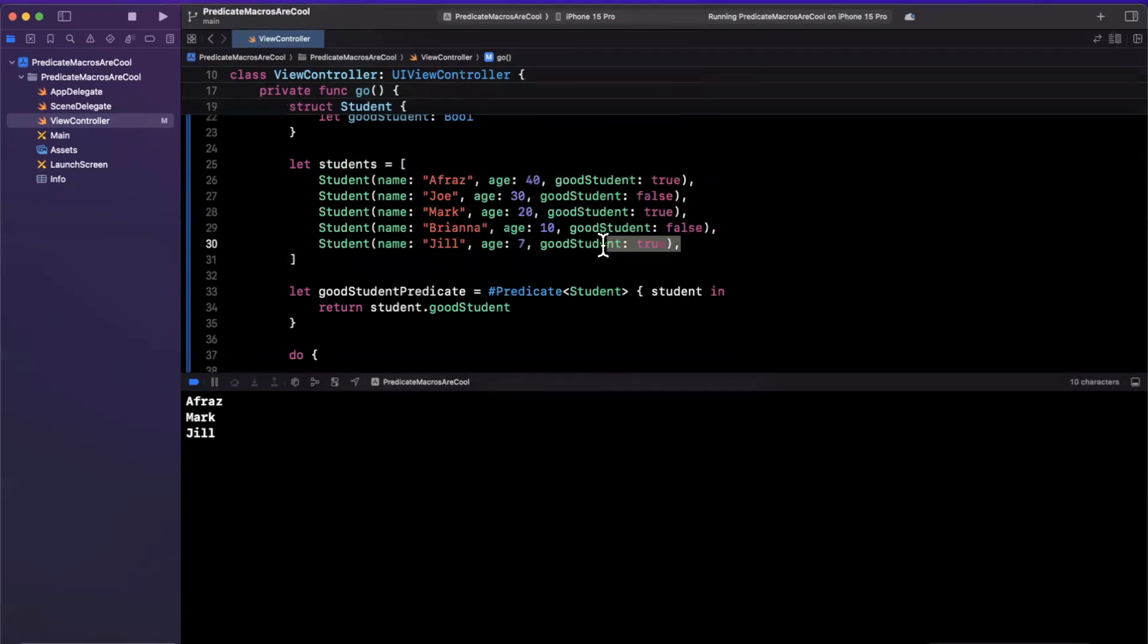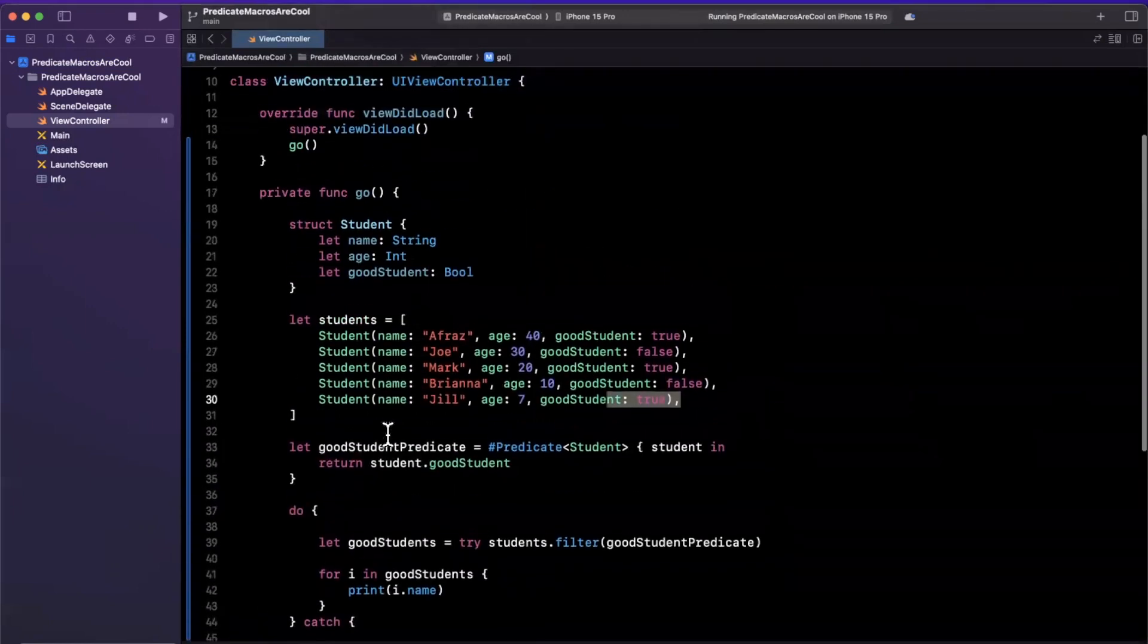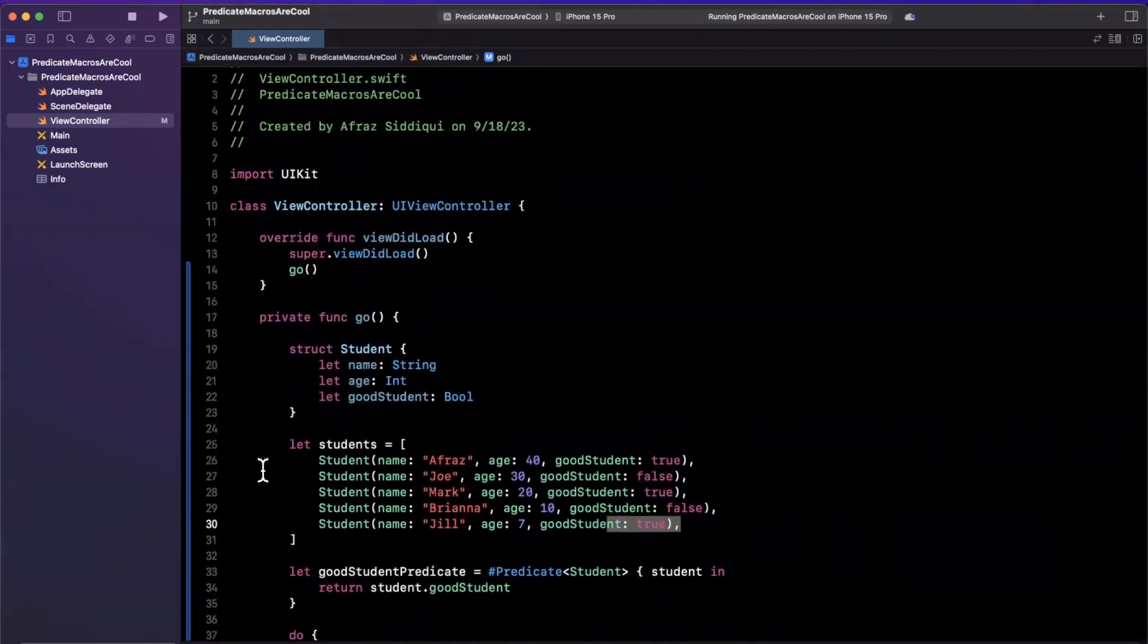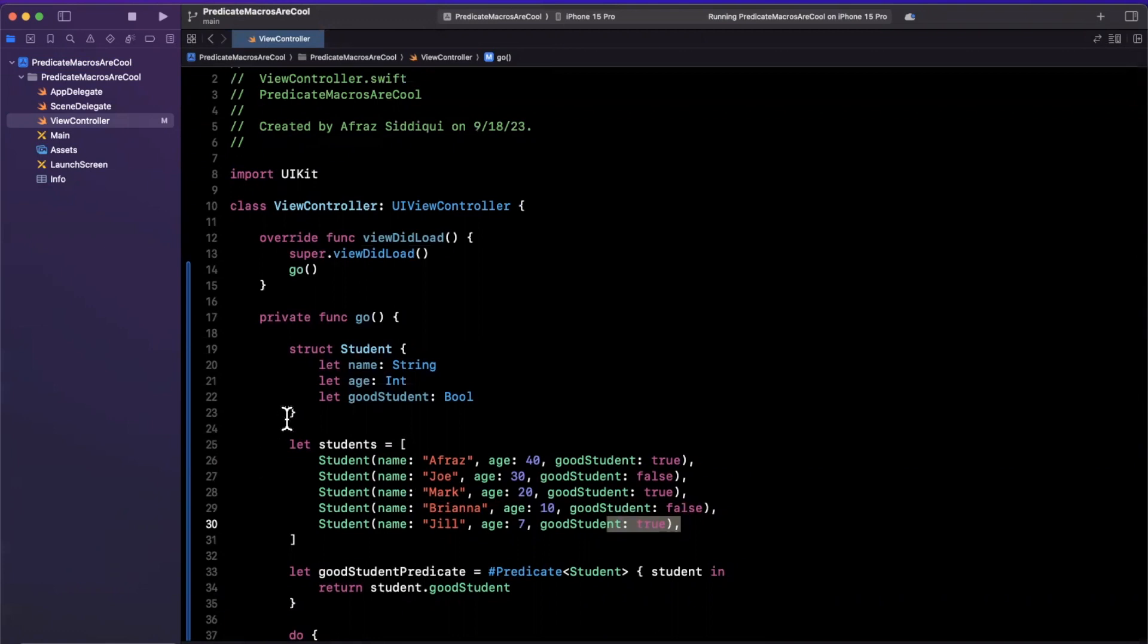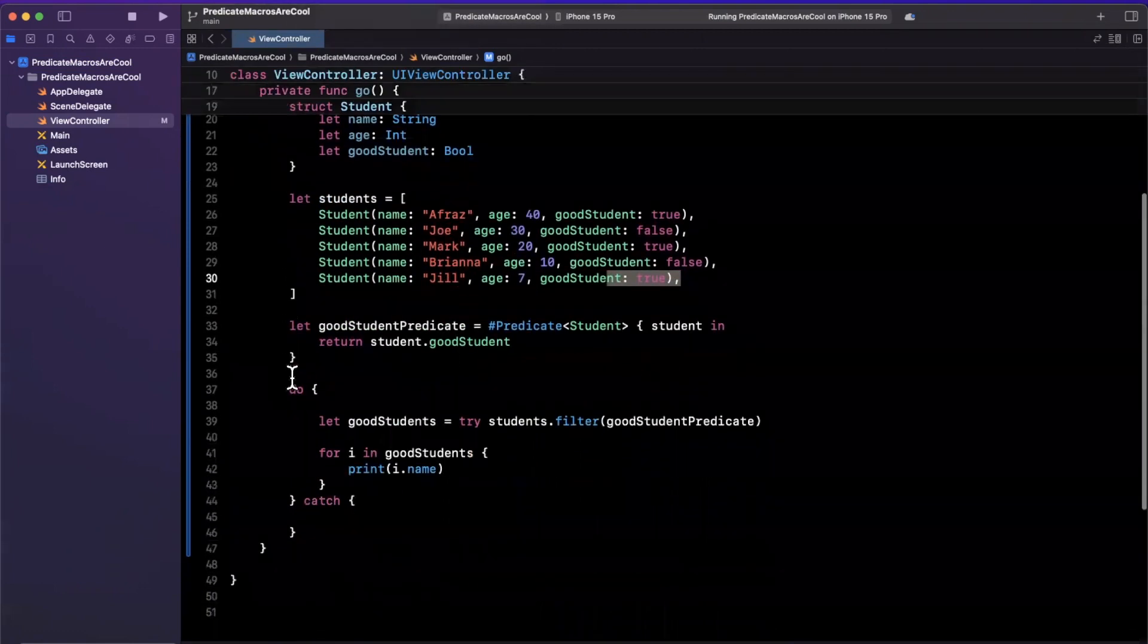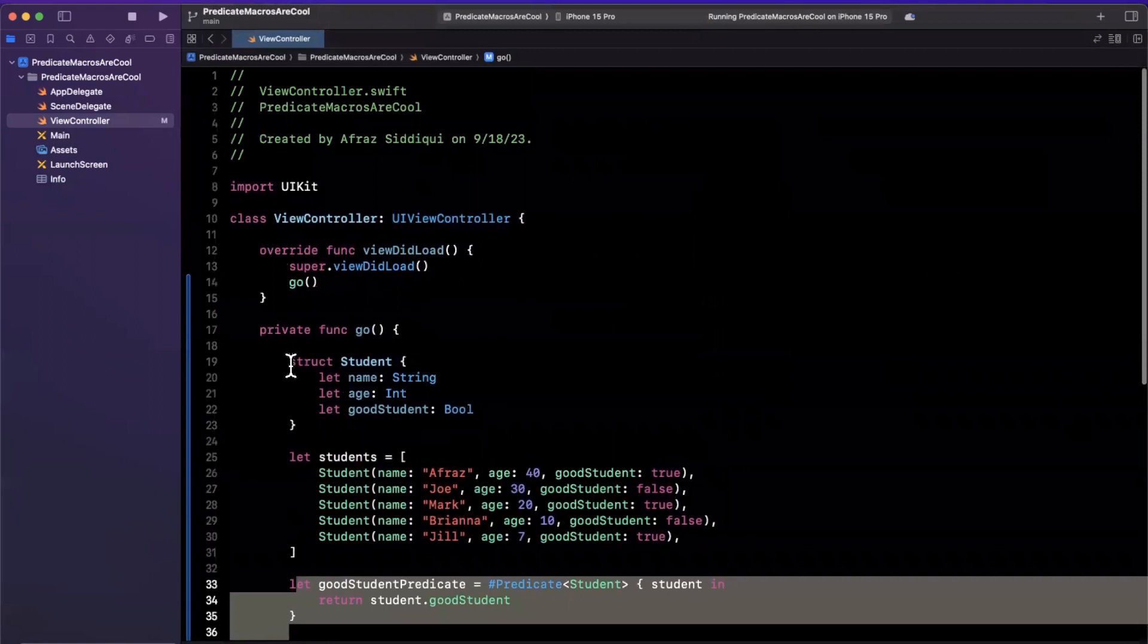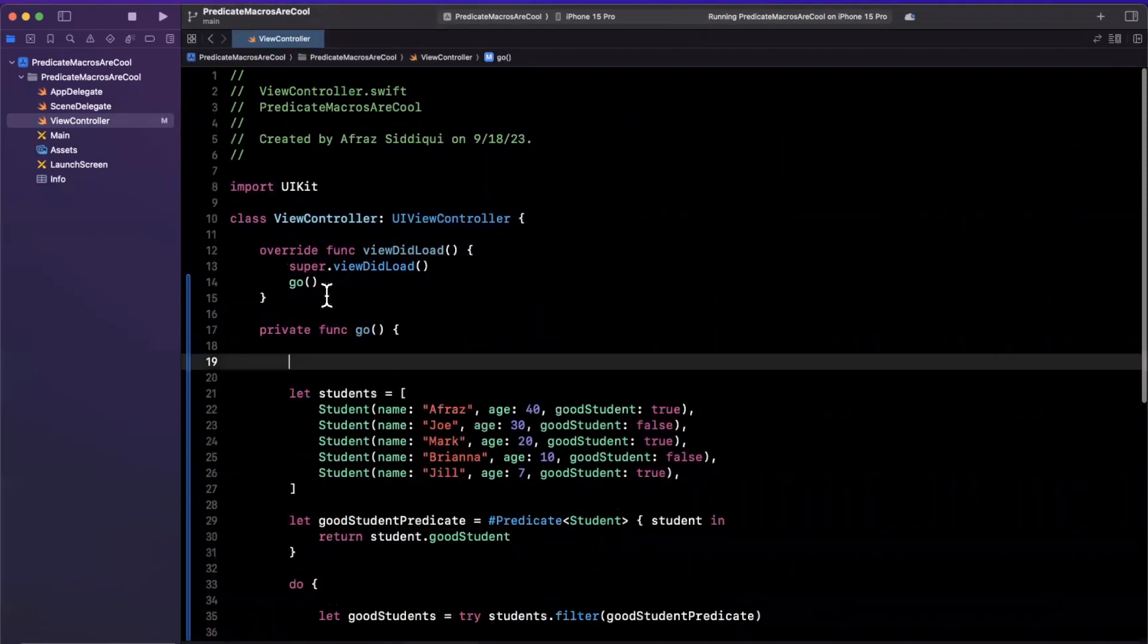That is a predicate macro in a nutshell. Now, obviously, this is a very simple example, but you can imagine the power of this. If you had a bunch of them, if you wanted to have some common filtration logic across your code base and you didn't want to use a standard closure for whatever reason, you can get pretty wild with the type of compound filtration criteria that are used in predicates.